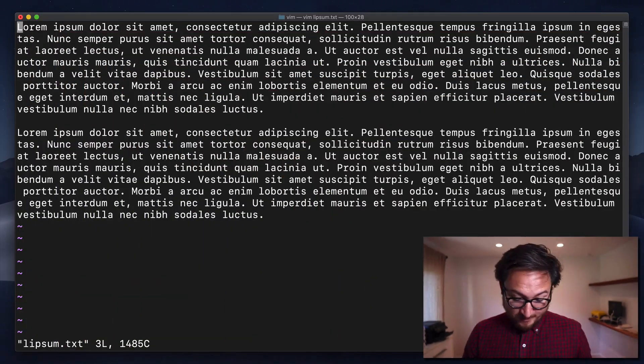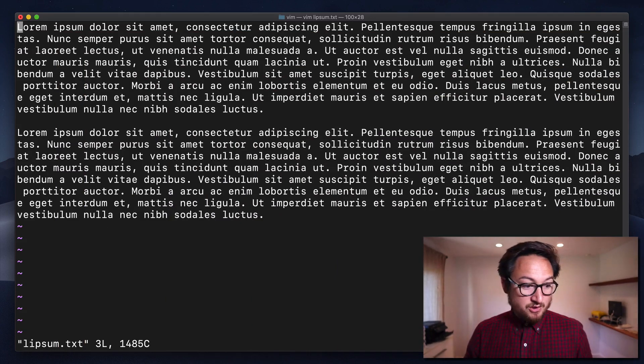Today we're talking about N, and N takes you to the next result when you are searching for a piece of text in Vim. Now, before you can use N, you need to know how to do a text search inside of a buffer. And for that, it's pretty easy.